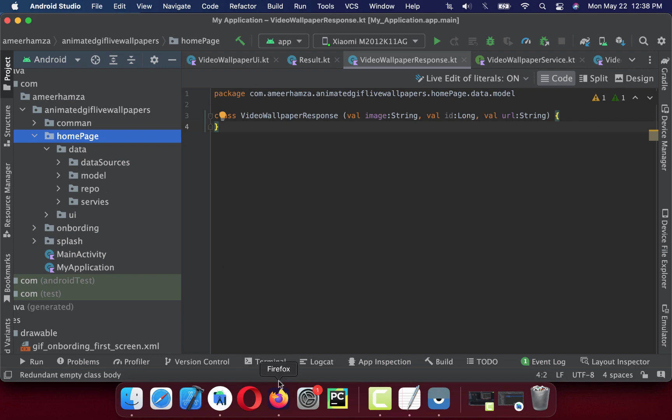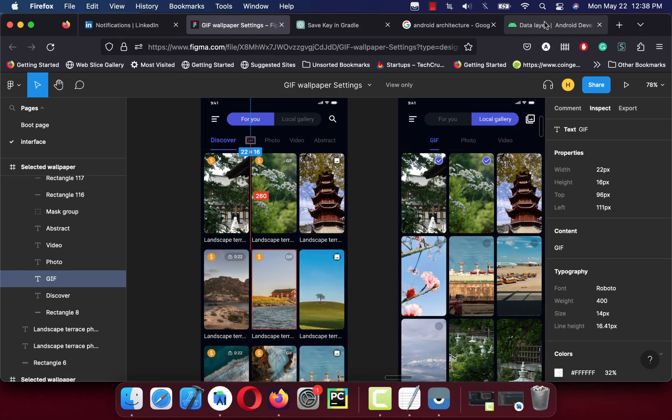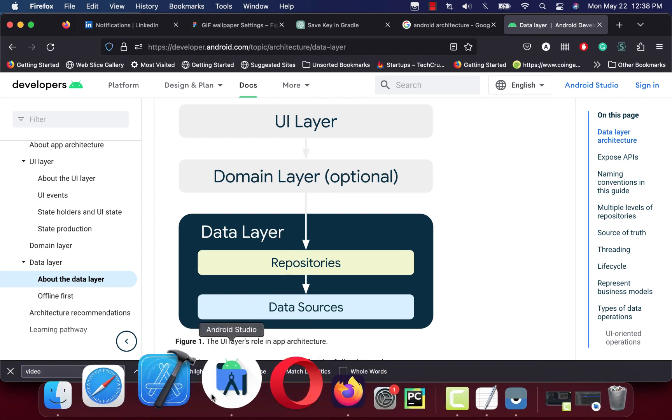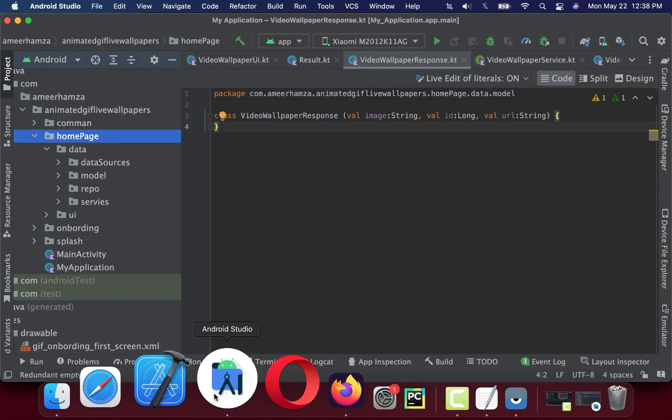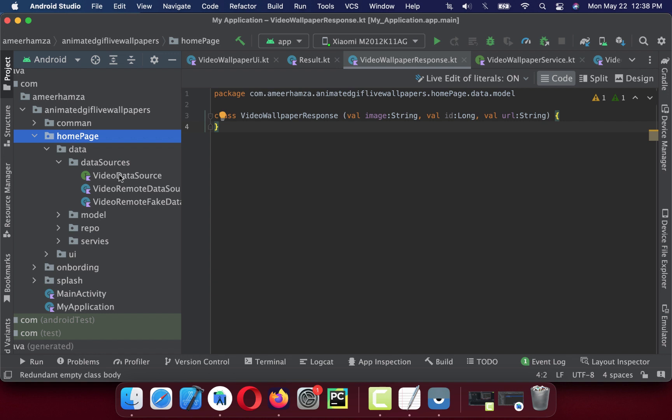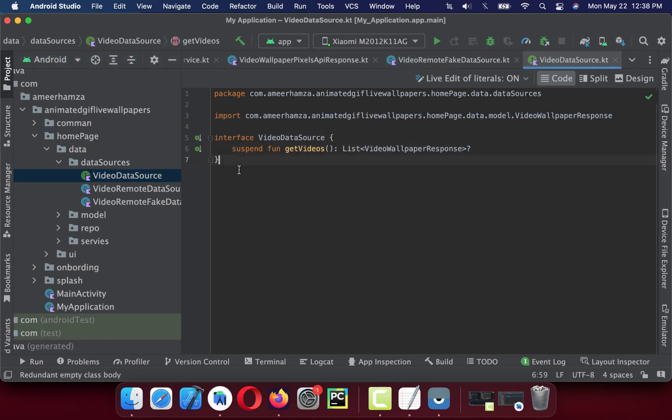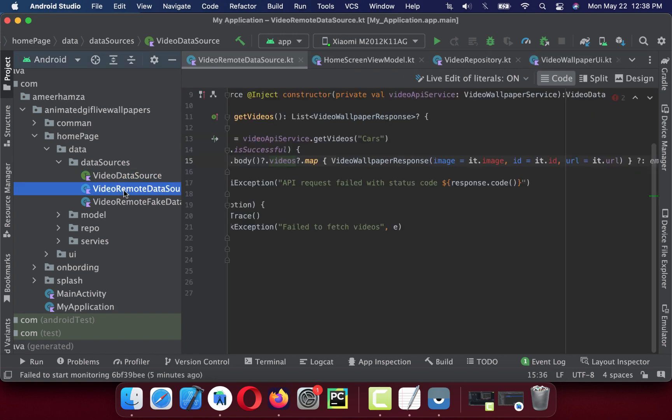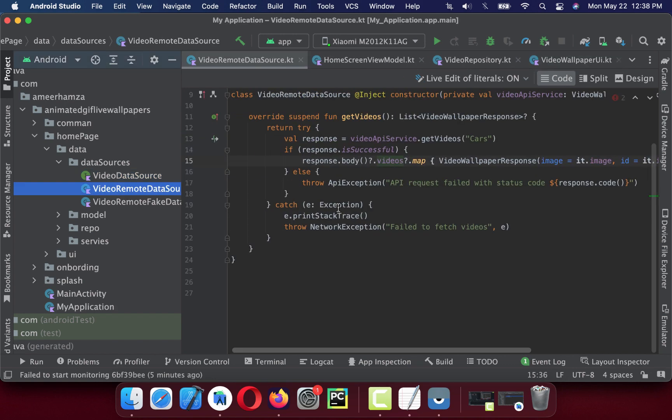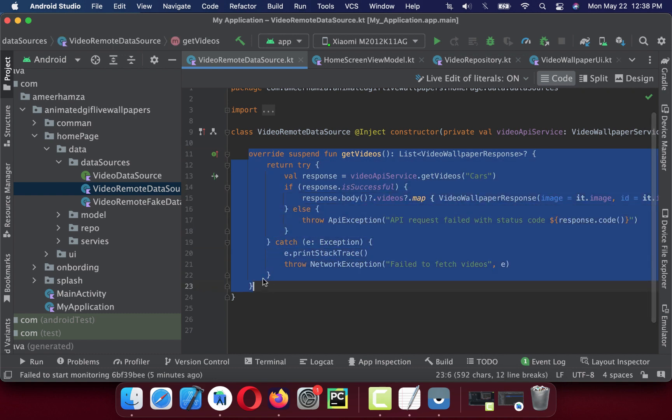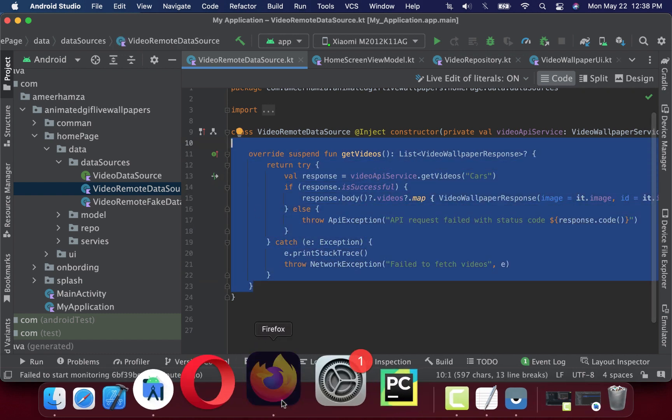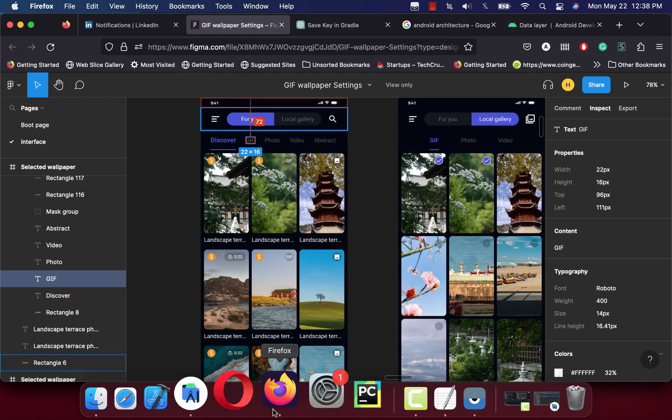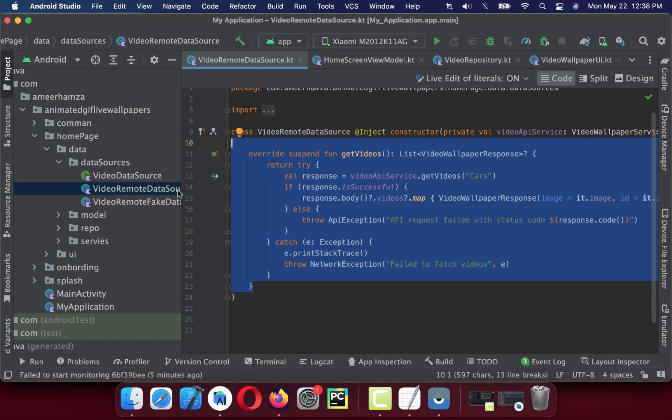First we have a data layer. For data source we use data source that could be remote and local. In the remote we can have multiple data sources. Videos wallpaper can be coming from two APIs, three APIs. For that I designed the video data source interface and then we have video remote data source. This remote data source downloads wallpapers from Pixels.com.